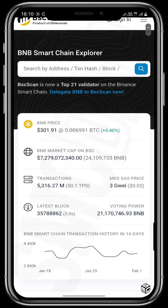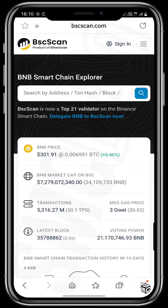If you scroll down, you'll see the current price for BNB, which is $301.91, currently at $0.0069 BTC. BNB is the native coin for the BSC network, which means that every single transaction on the Binance Chain network incurs fees in BNB, so the current price of BNB is very important to note in your research. BSCScan also shows the current BNB market cap on BSC, valued at $7.2 billion, representing about 24 million BNB currently on-chain.